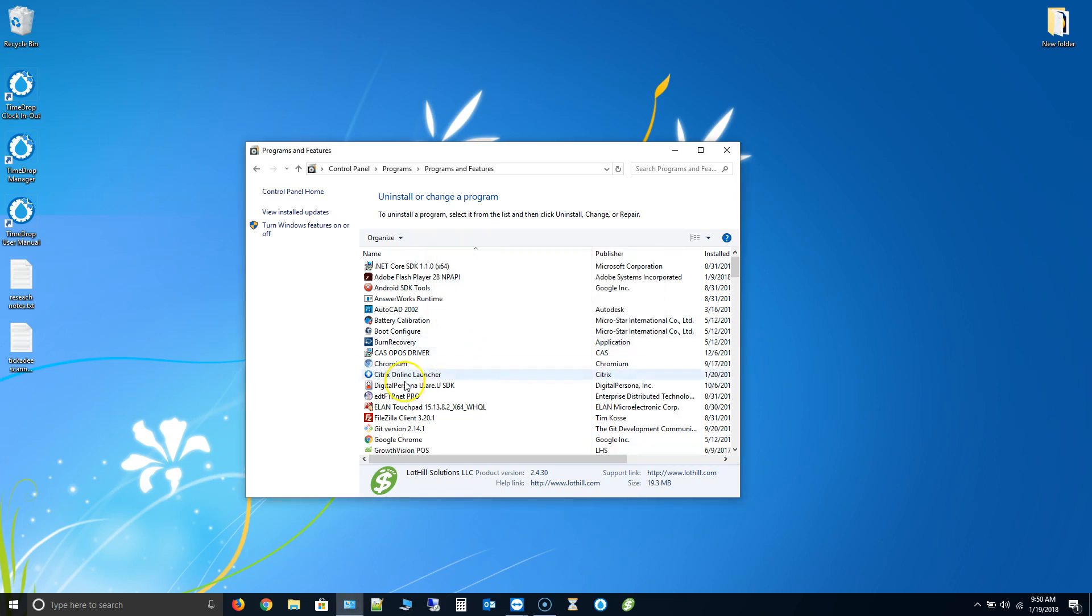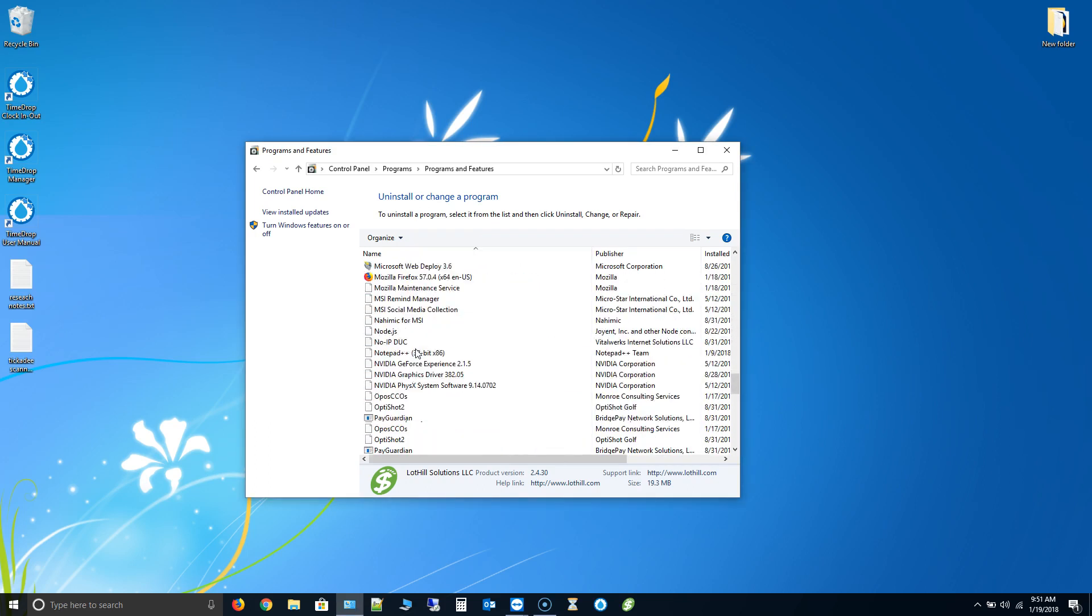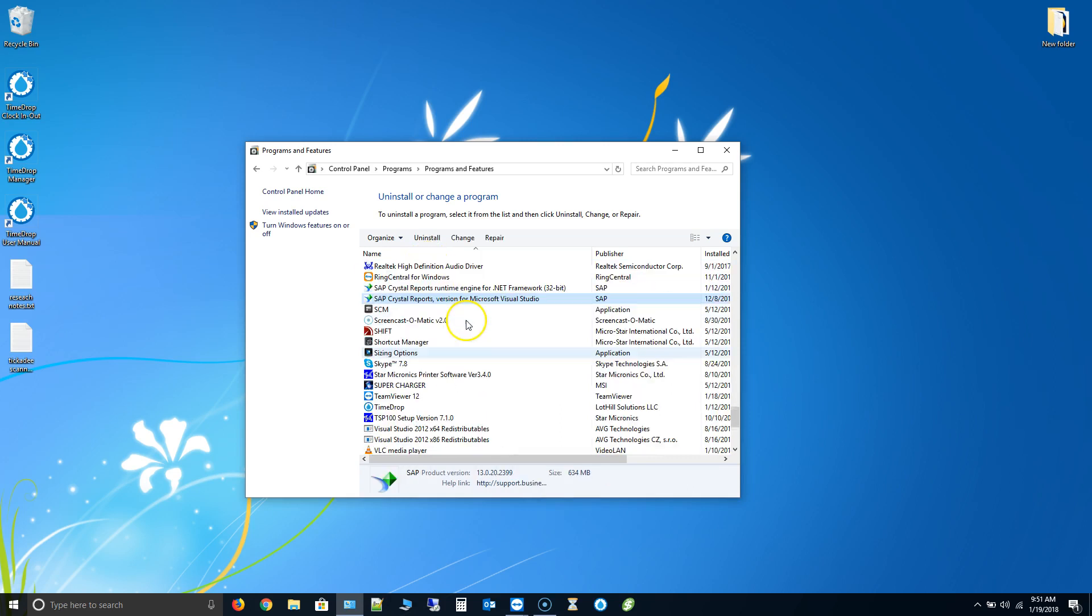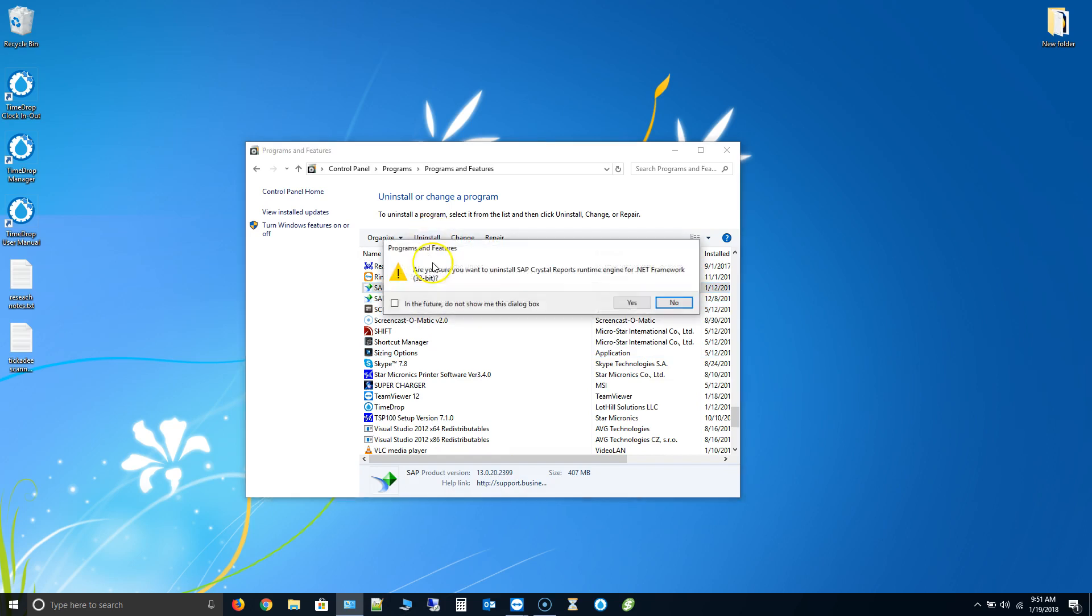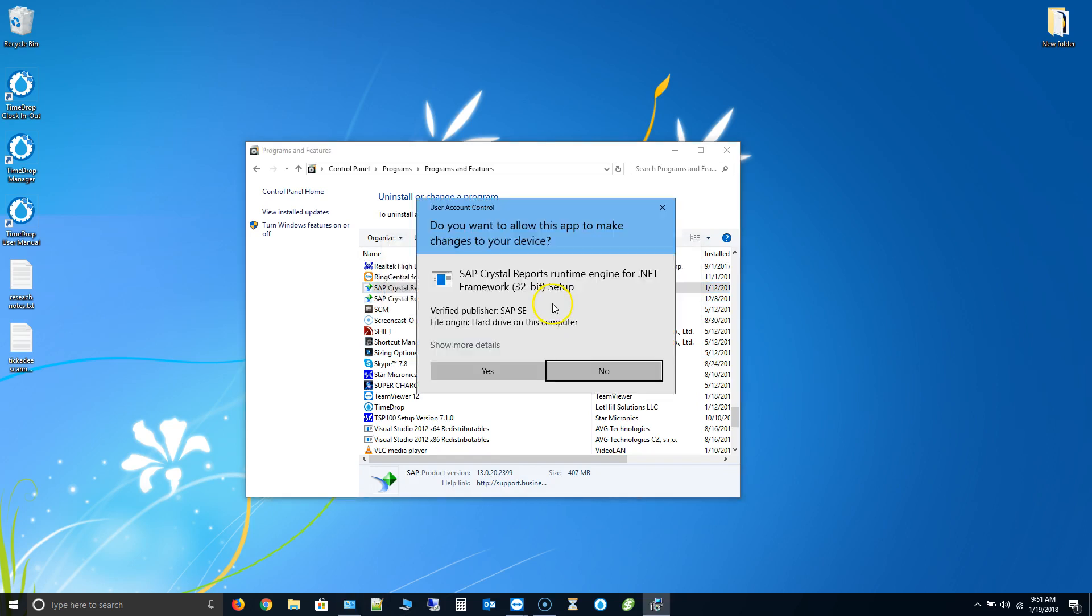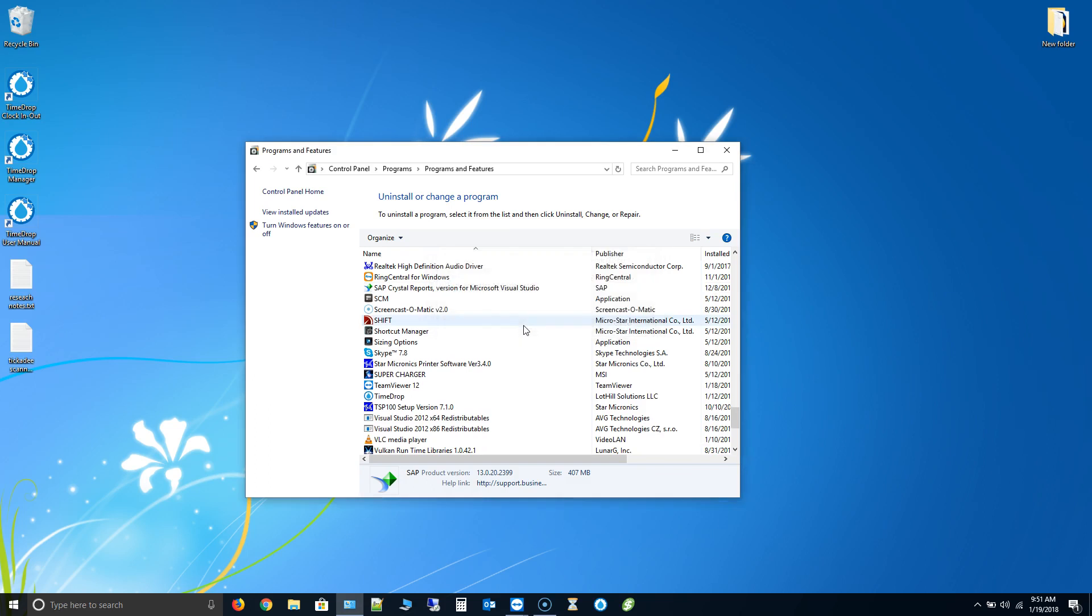That's going through the motions. All right that's done and then scroll down and find SAP crystal reports. And you should see that. There it is. Go ahead and uninstall that as well. Yes. Perfect.